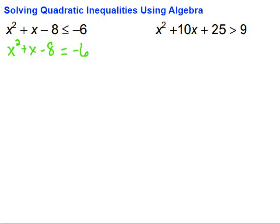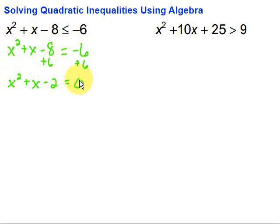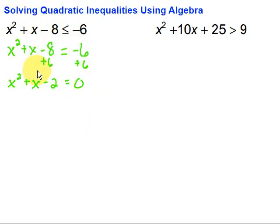To solve that, the first thing I want to do is set it equal to 0, so I need to bring the 6 over. Plus 6 on both sides, then we've got x squared plus x, and then minus 8 plus 6 would be minus 2 equals 0. To solve this quadratic, we can use any of the methods such as factoring, the quadratic formula, completing the square.